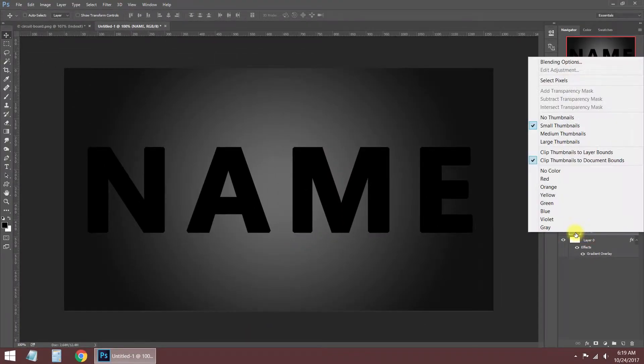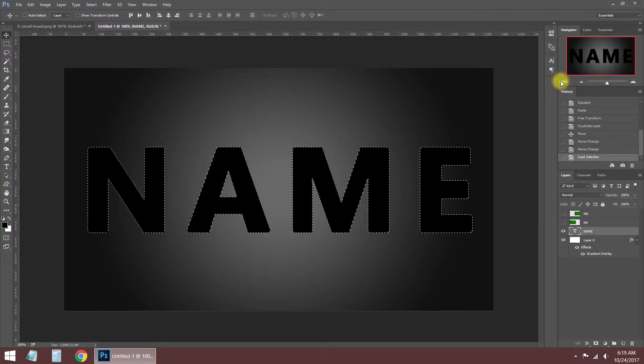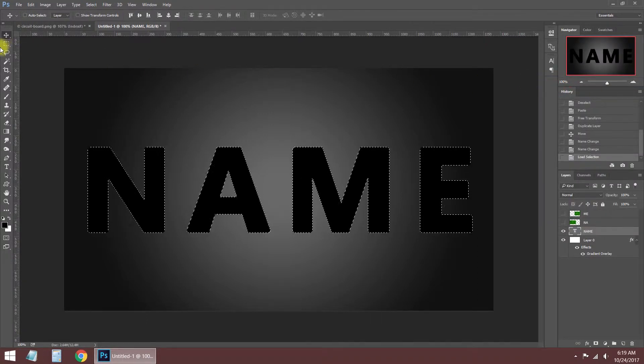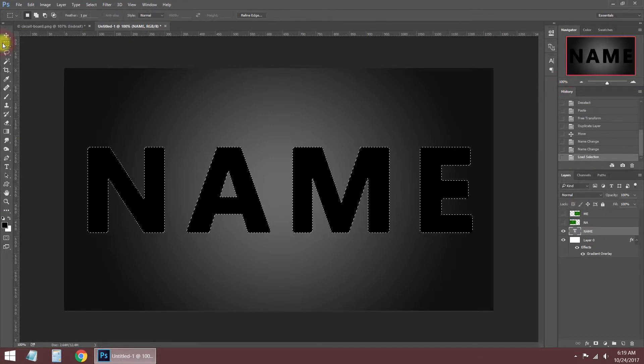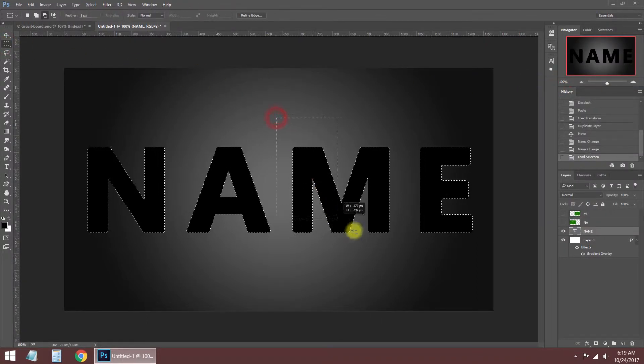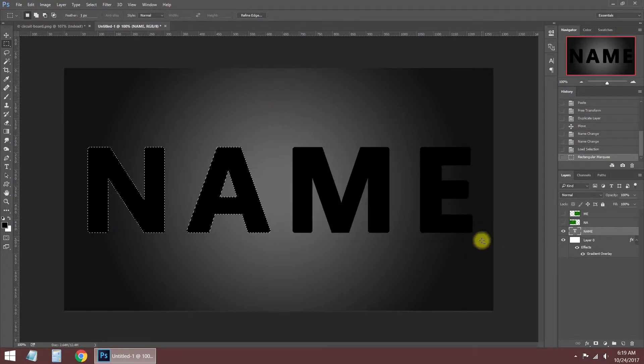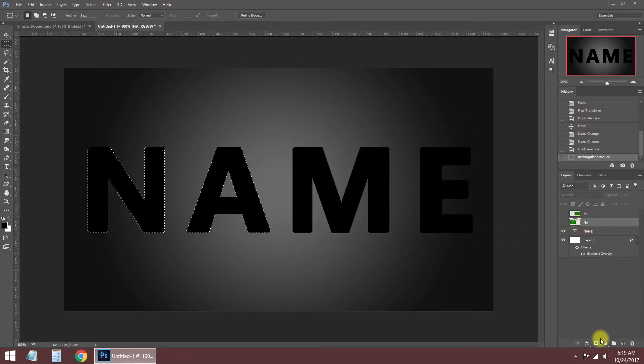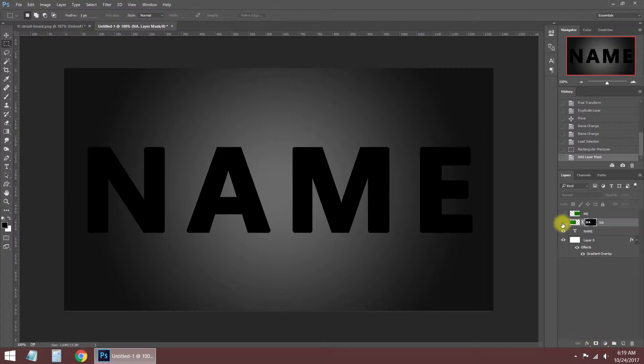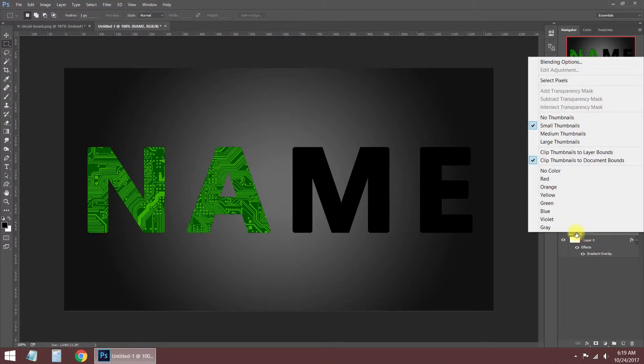Apply select pixels command on the text layer and unselect two letters by holding the Alt button. After selecting, add a layer mask. Apply the same operation for the other layer.